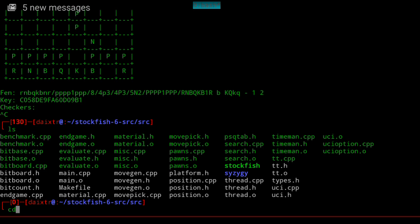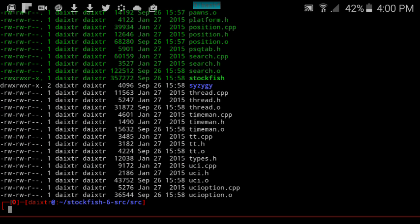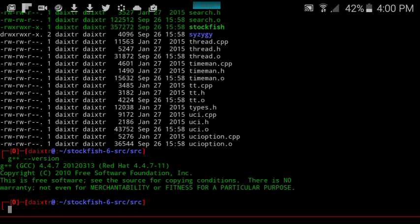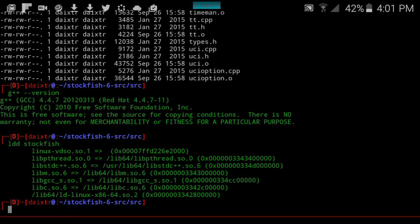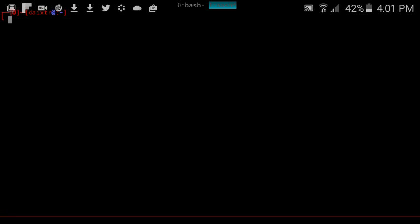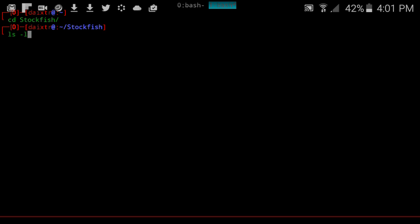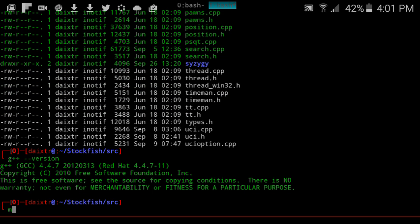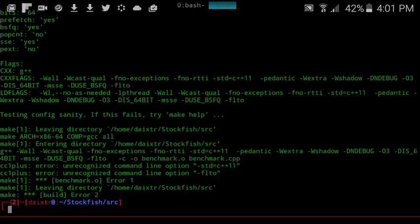This latest version of Stockfish is interesting — it compiled fine using compiler 4.4.7. Let us open a new terminal. I have an older version of Stockfish, and I'm not sure what the differences are between them.